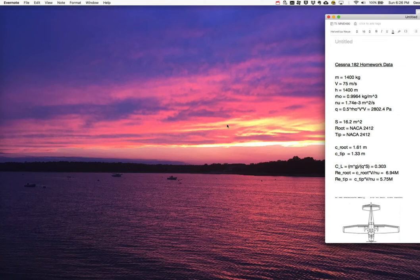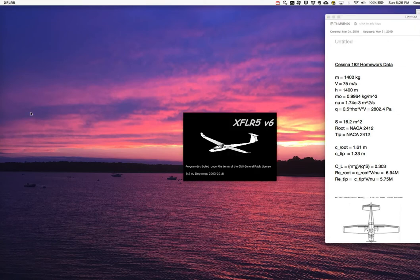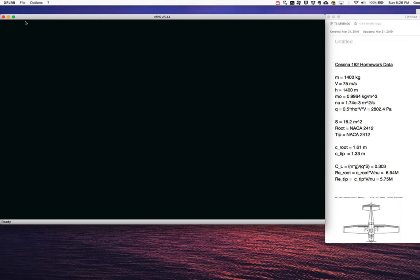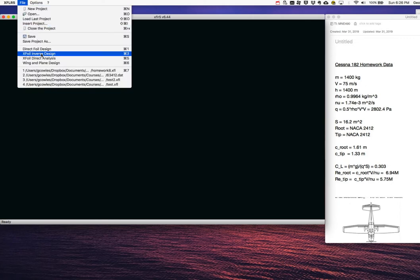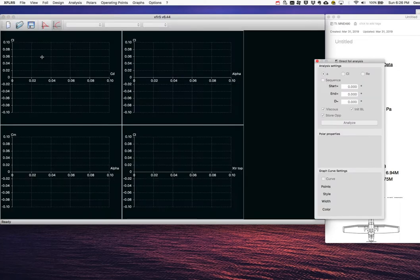Now we start XFLR5. The first thing I need to do is get performance polars for the airfoils of interest. In this problem we only have one foil of interest, which is the NACA 2412. So I'm going to do an XFOIL direct analysis of the NACA 2412. You can import foils into XFLR5 just as we did in XFOIL in previous class examples, but XFLR5 also has a built-in ability to generate NACA foils internally.